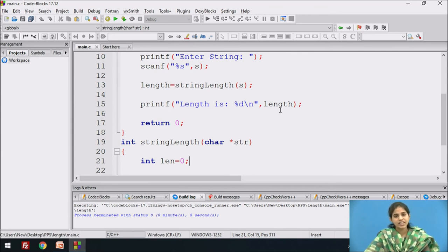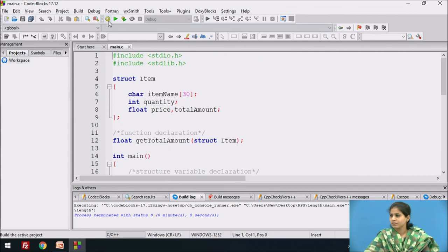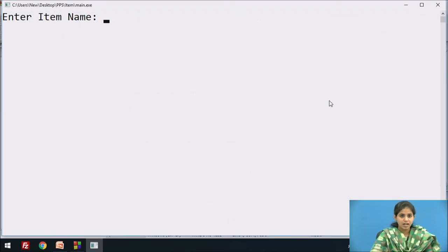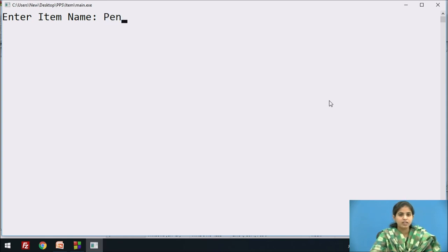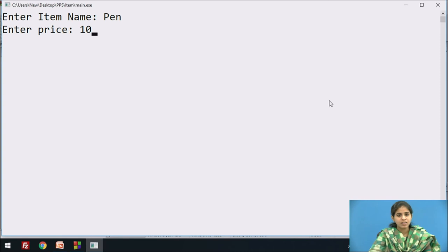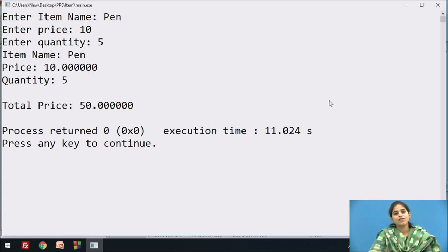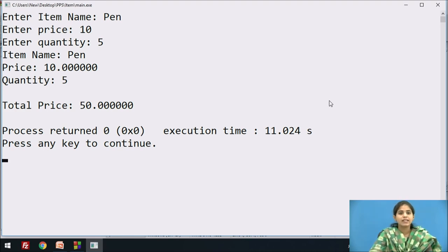Next we see the structure program. It displays a message 'Enter item name' — we enter the item name 'pen'. The price is 10, the number of quantity is 5. After that it calculates and displays the total price on the screen, and also displays the item name, price, and quantity.